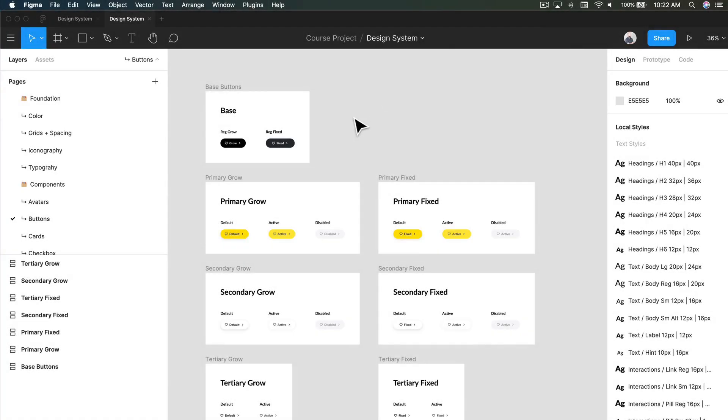Hey everyone and welcome back. So I want to talk about components. Now components are very important to every design system and one of the most important components that we create are buttons.